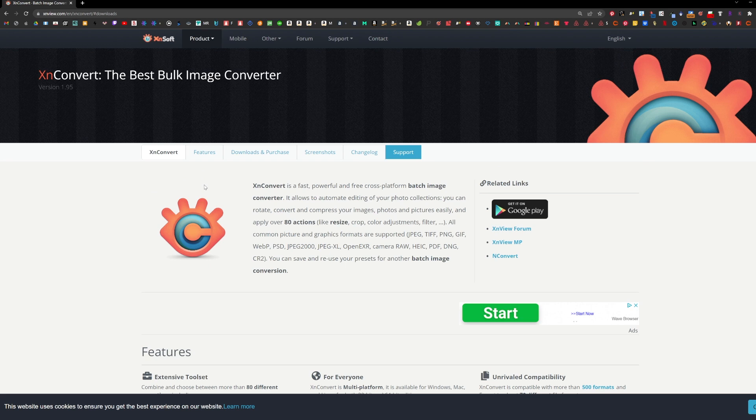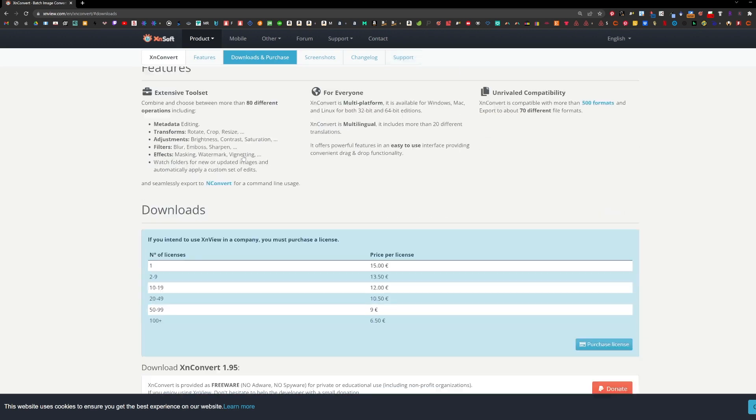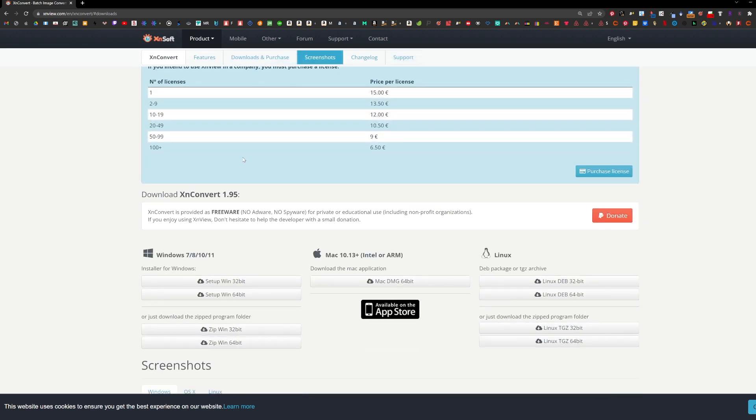I'm going to show you how to batch edit 50 designs using a software called XNConvert. Download it on their website. I will share the link in the description.